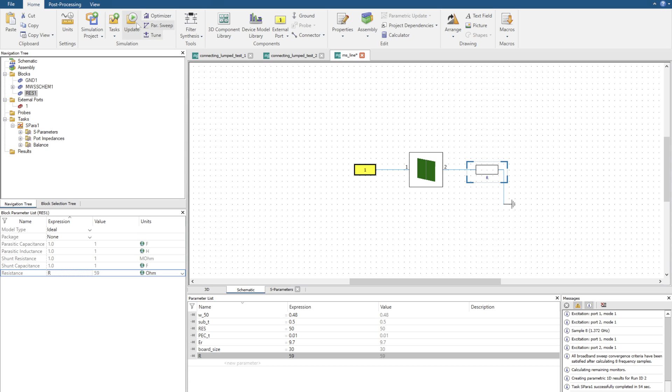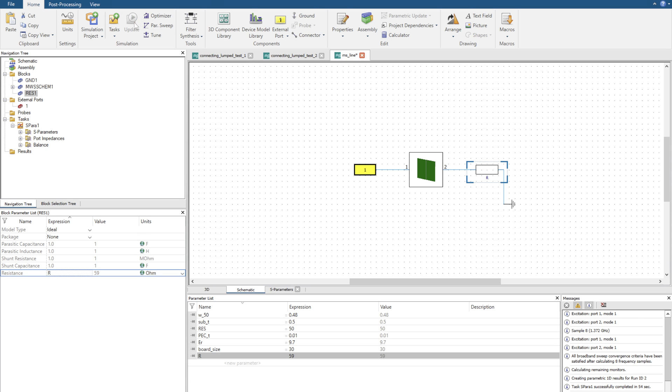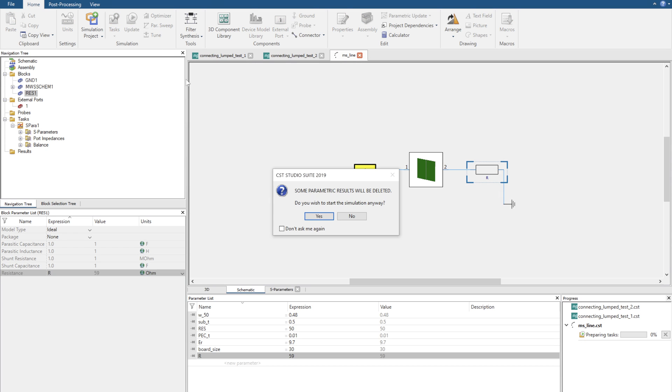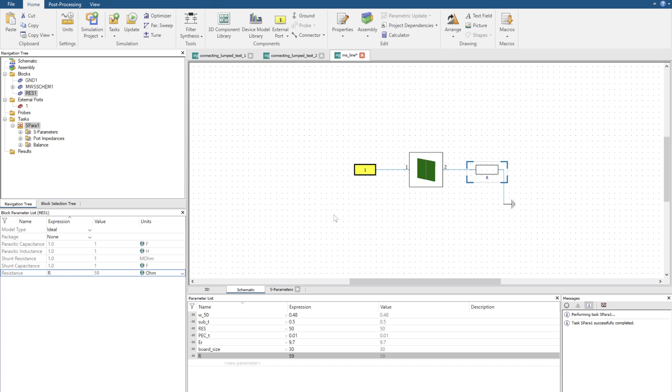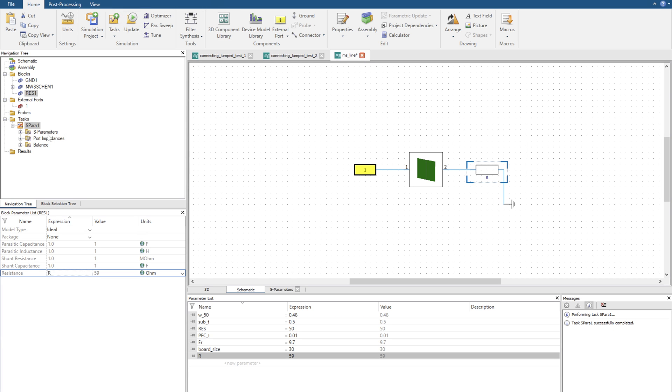Now I can click the update, run the simulation results and it does it instantaneously. Now we can go check our S parameters again and we can see at a 59 ohm load it's slightly shifted.